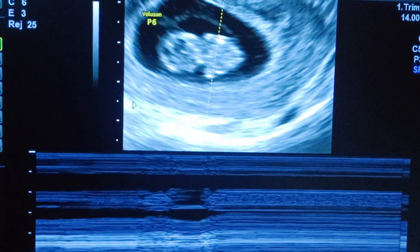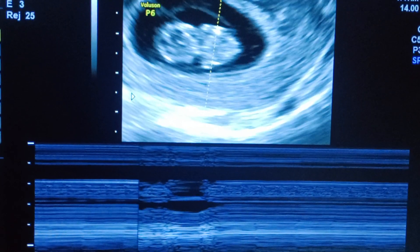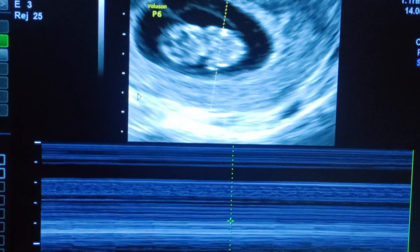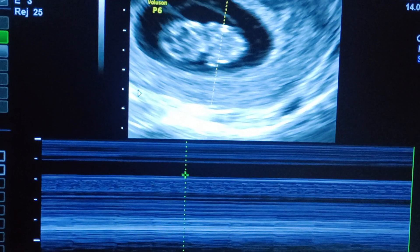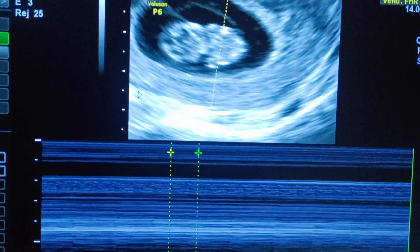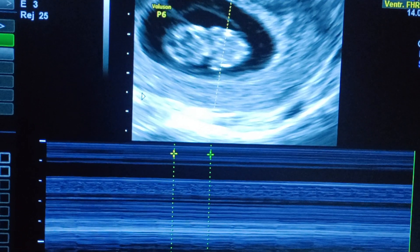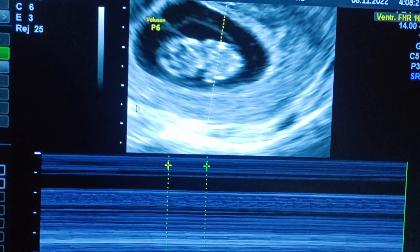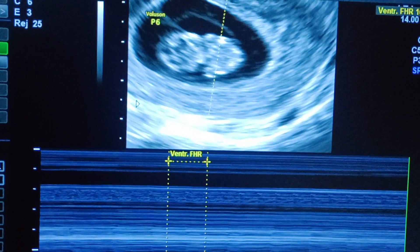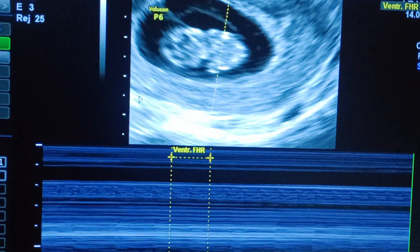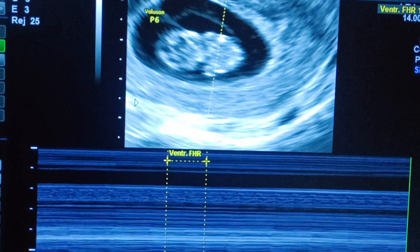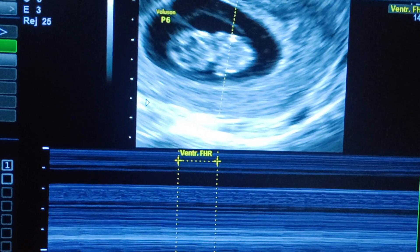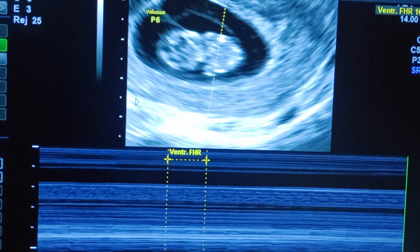So these are the heart rate tracings, effectively seen. We can measure the heart rate. This is a GE machine, so we need to measure it by keeping one marker aside. The heart rate is 164, which is normal for this gestational age.